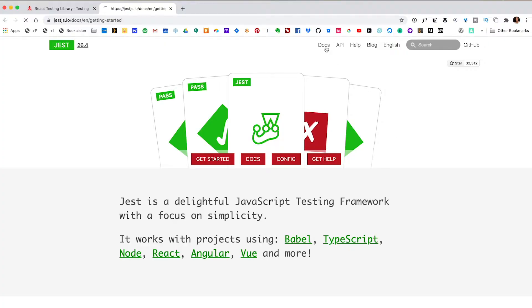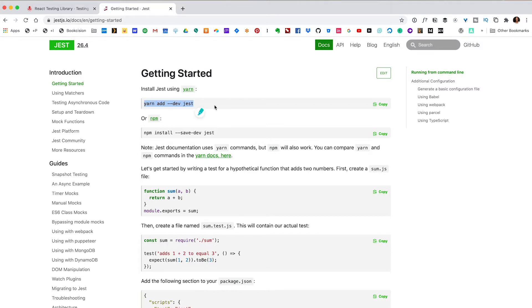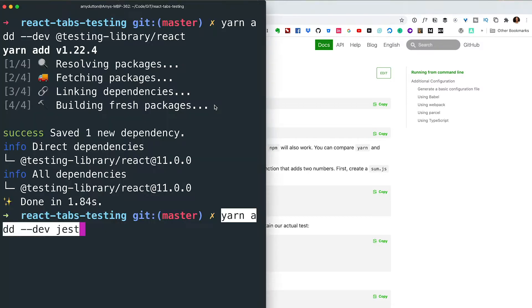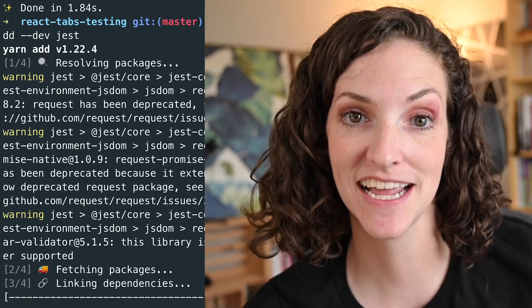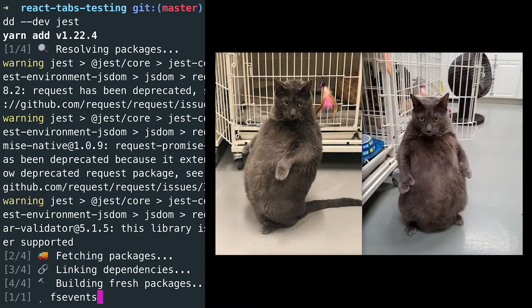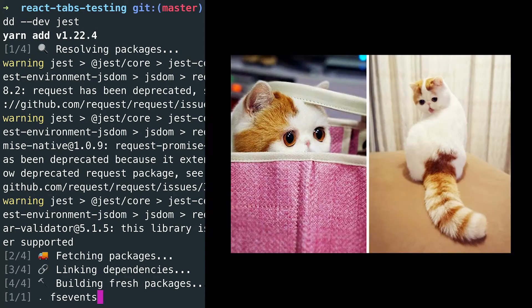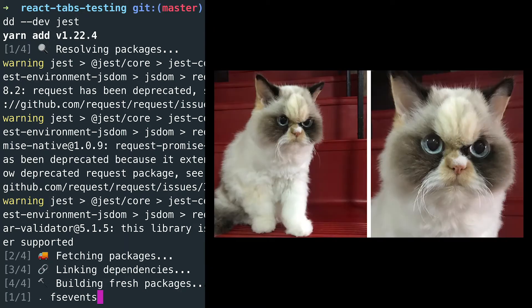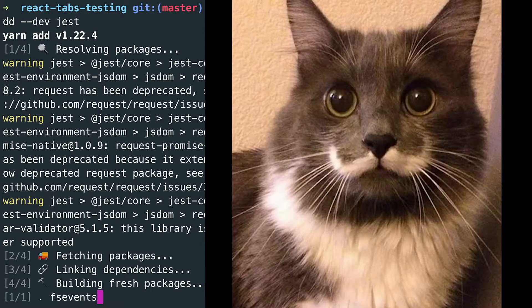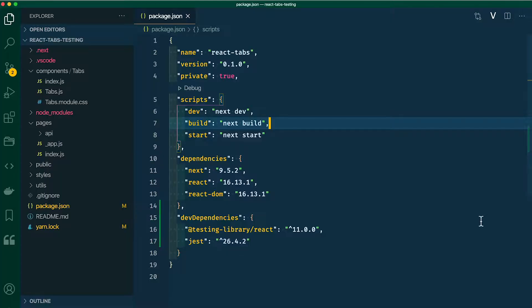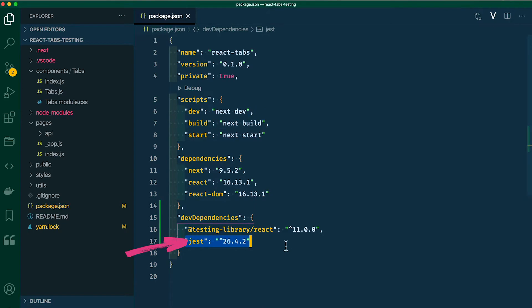We're also going to install Jest. If we take a look at the documentation and click on the docs link, there is a line to install Jest, so we can copy and paste that within our terminal and hit enter. When we started building this application, we used Next.js. But if you have a different starting point — say you started with Create React App — it will automatically install Jest for you. To check if you have it installed, open up your package.json file and look for the word Jest.